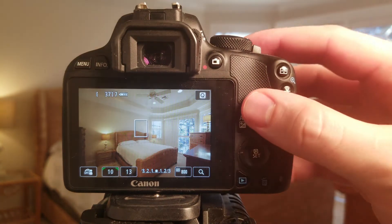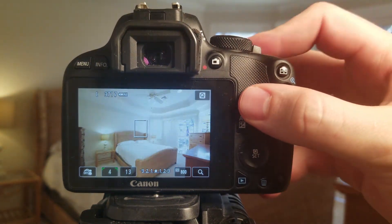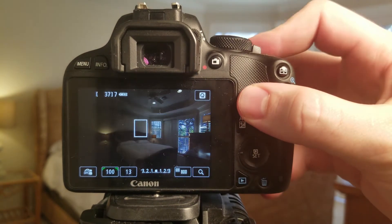A longer shutter speed makes our image brighter, while a faster shutter speed makes our image darker.